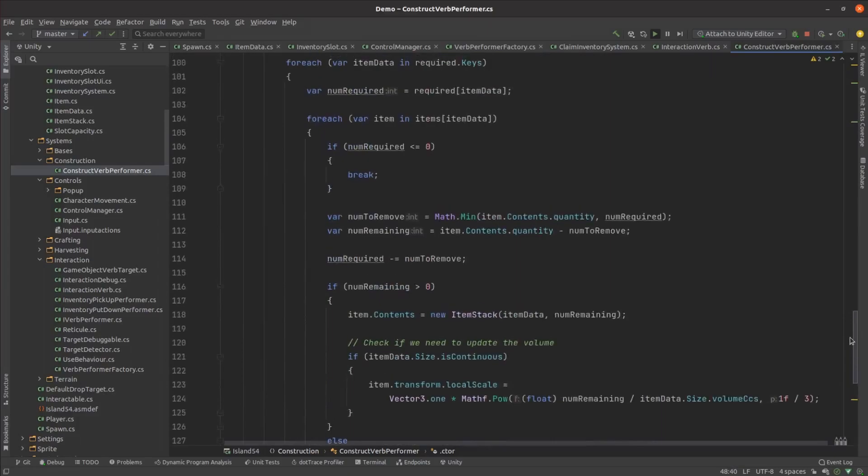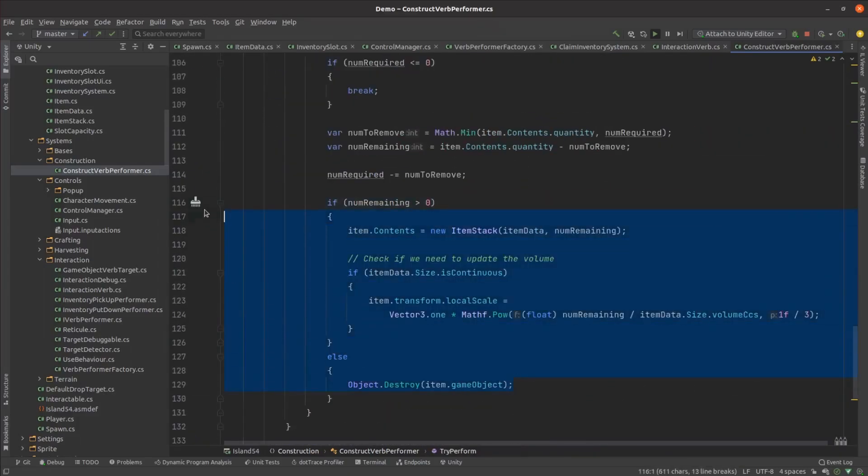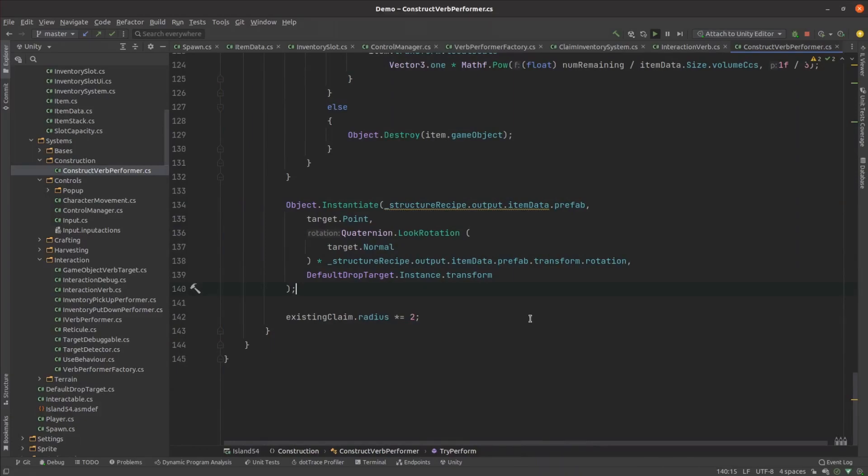When the player asks to construct the shelter, it checks that the building materials are available, removes them, instantiates the new shelter, then increases the size of the land claim as a reward.